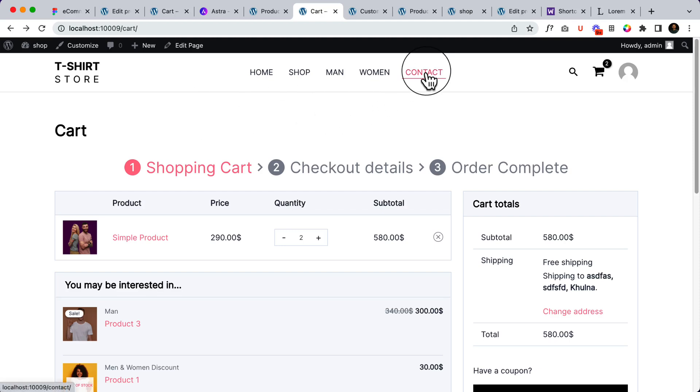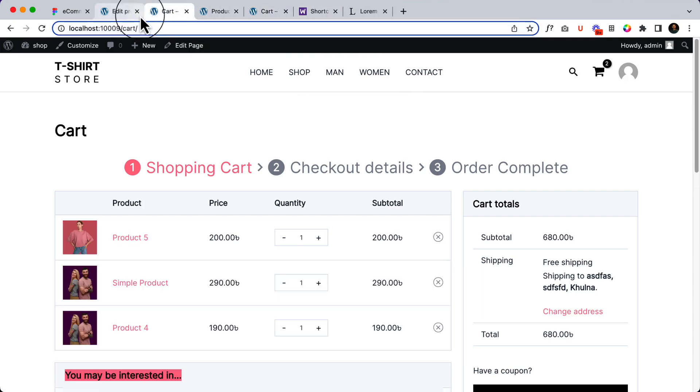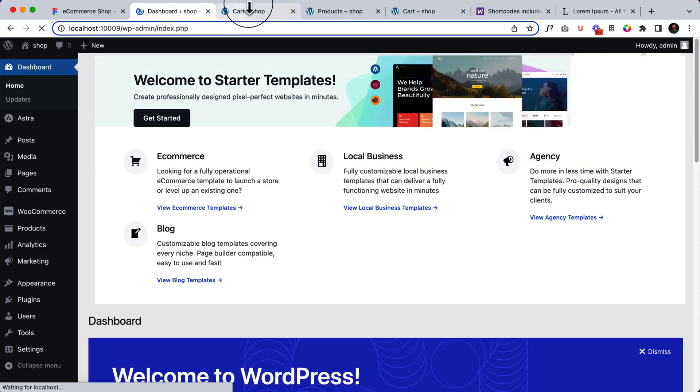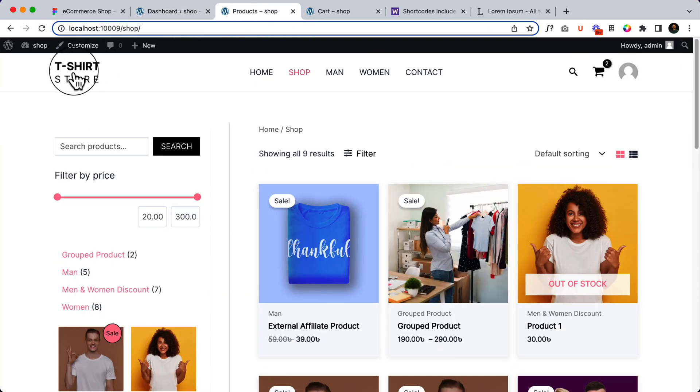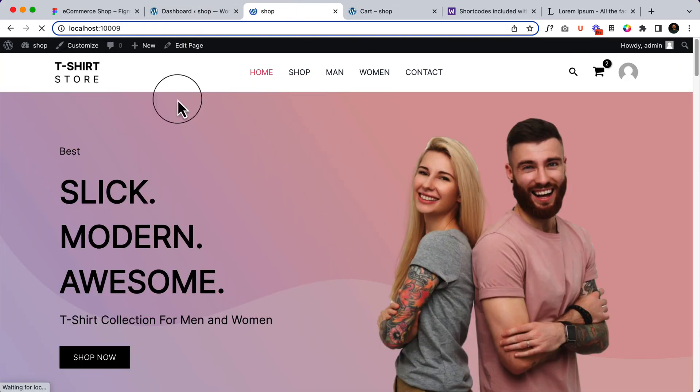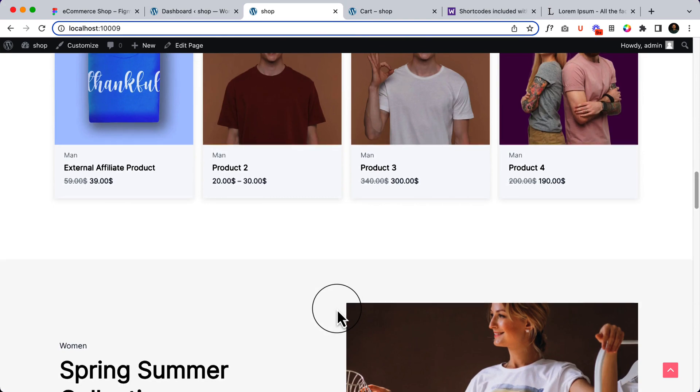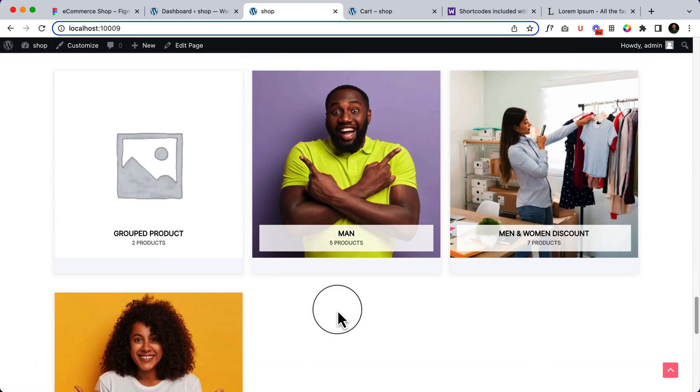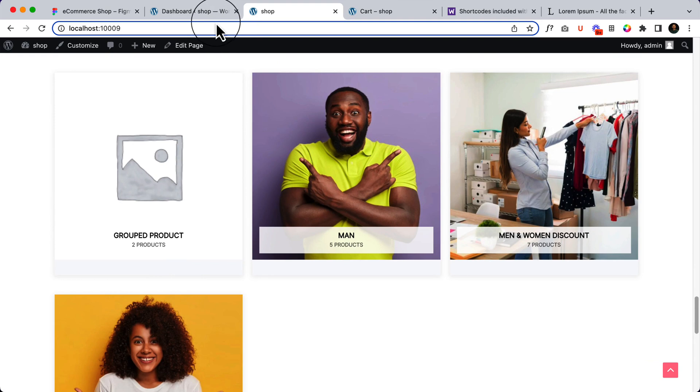Now let's complete our contact page. We have almost completed the most important part of our website. Let's visit the dashboard and visit our home page. So this is our home page. There is a product category but it doesn't have any image.